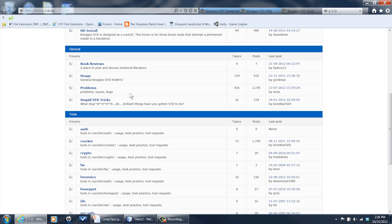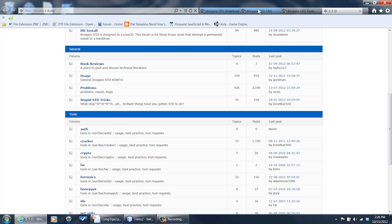Here are the forums — they have a lot of user forums where you can talk with other people who are using it, get tips and hints and help. And here is the FAQ if you want to know more frequently asked questions about STD. My name is Matthew Pierce, today we talked about how to use STD in Linux. Thanks for watching.